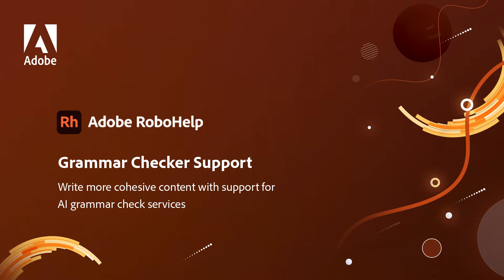Grammar Checker Support. Write better content, confidently, by taking advantage of built-in support for commercial grammar checkers in RoboHelp.